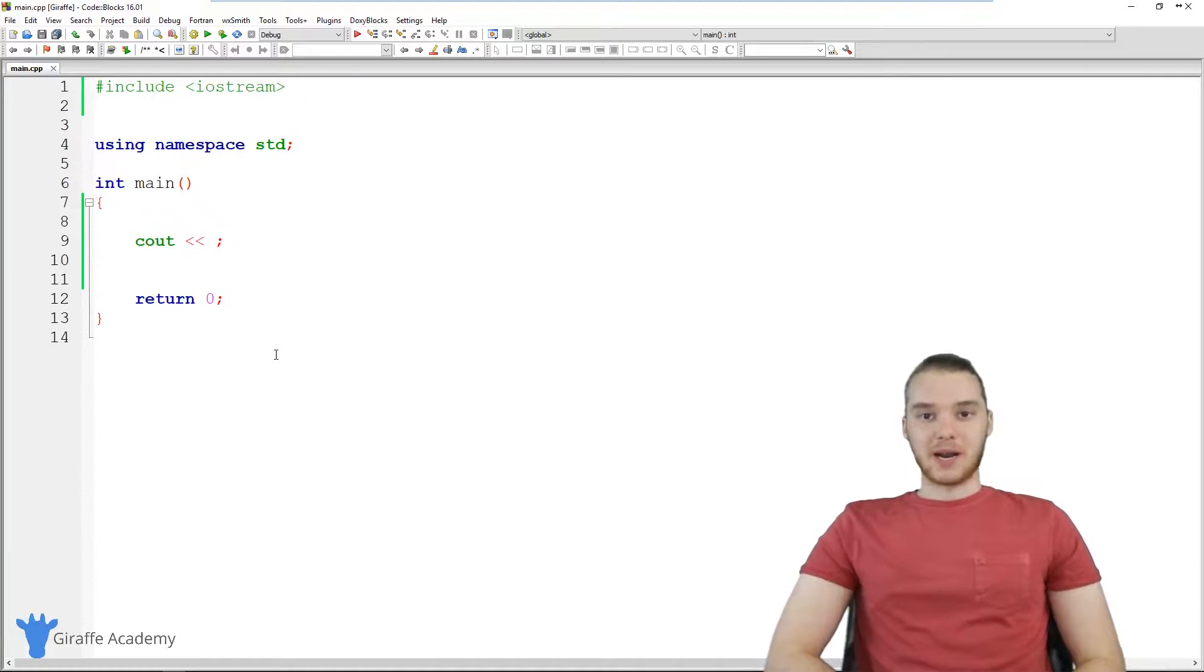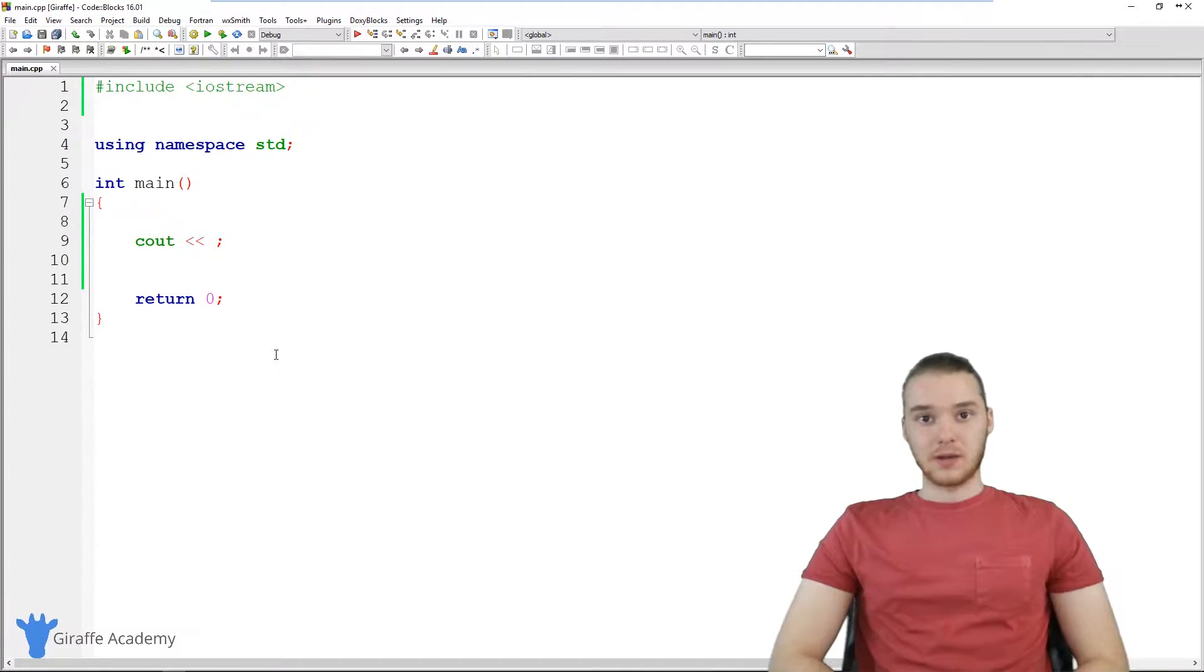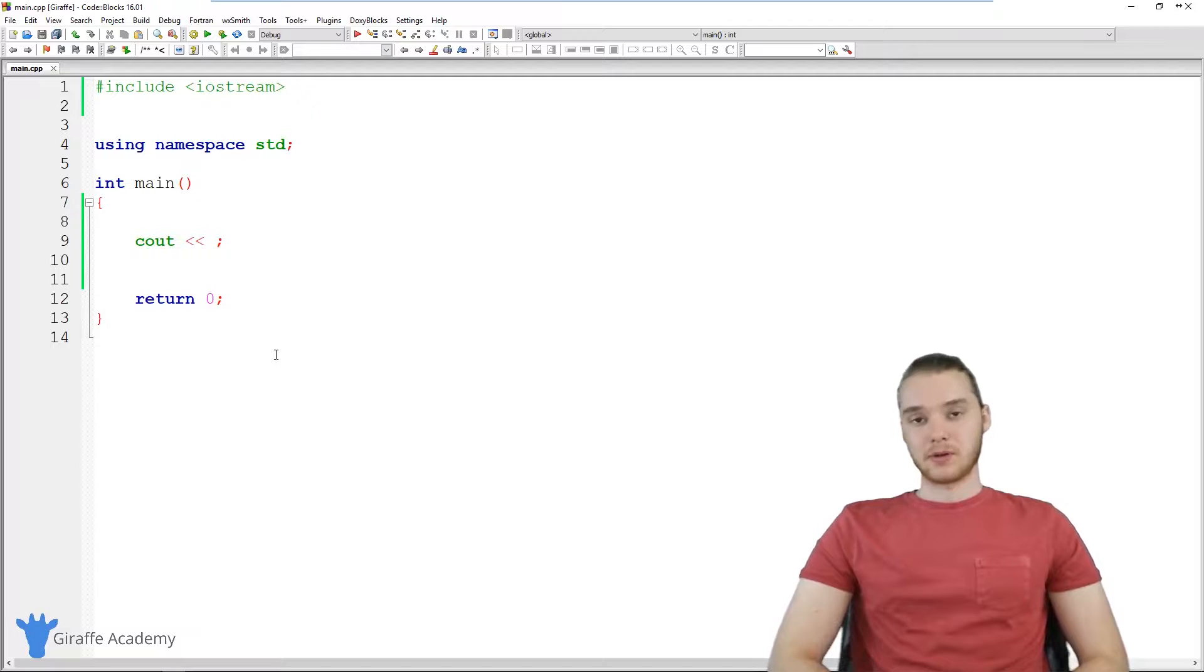Hey, welcome to Draft Academy. My name is Mike. In this tutorial, I'm going to talk to you guys about working with numbers in C.